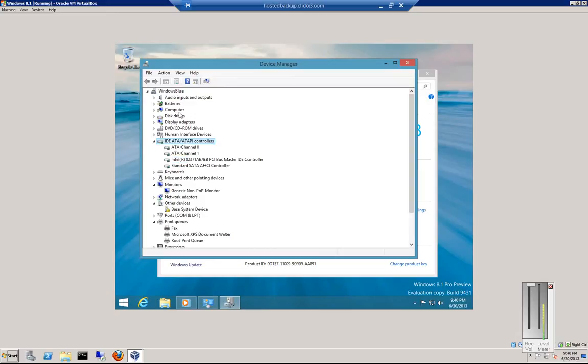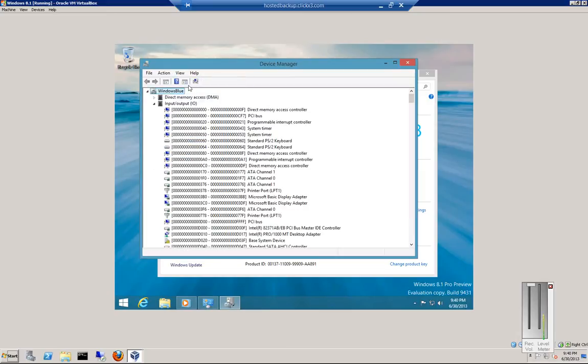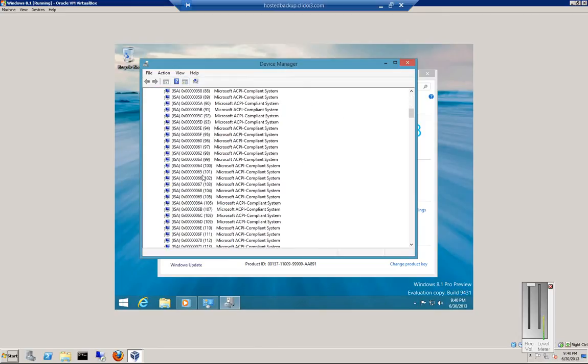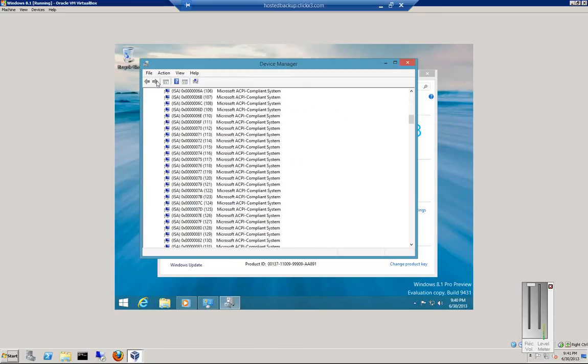You can also go up to View and see Devices by Connection, which changes the view for a more advanced look.